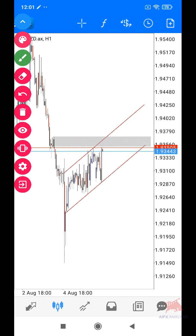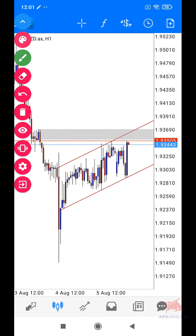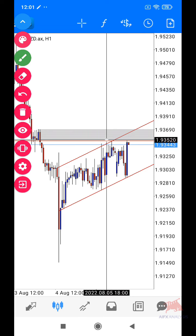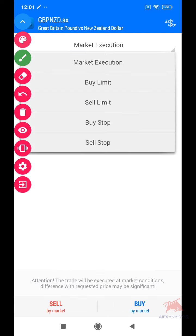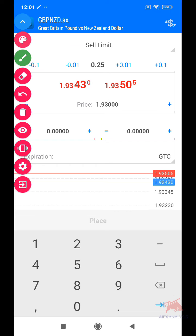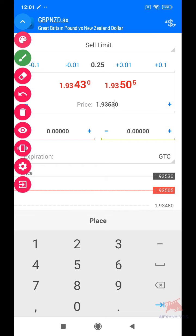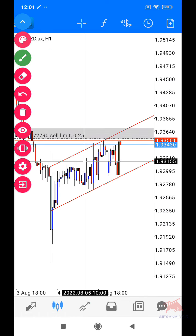Sekarang ni price belum masuk lagi dekat zone engulfing tu, jadi kita biarkan dulu. Sekarang ni nak sell limit boleh dah — 1.9353 sell limit.